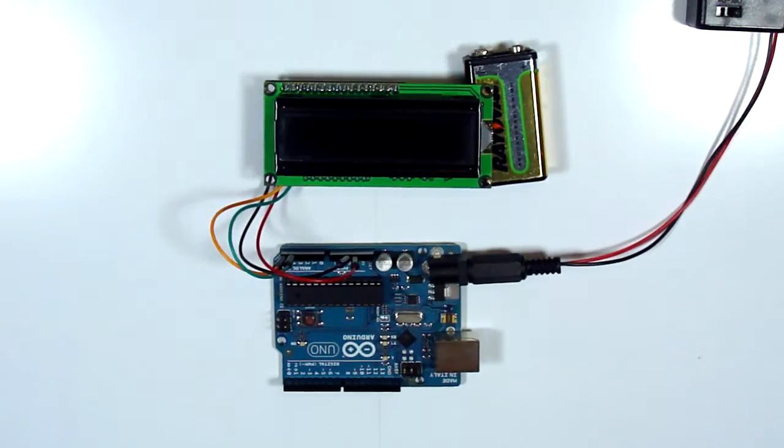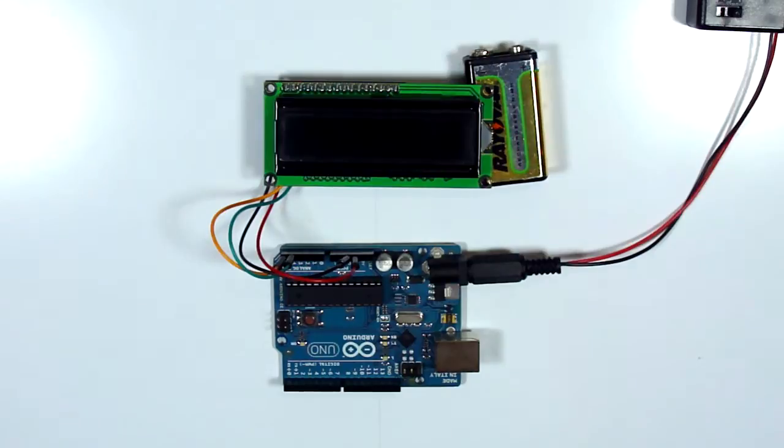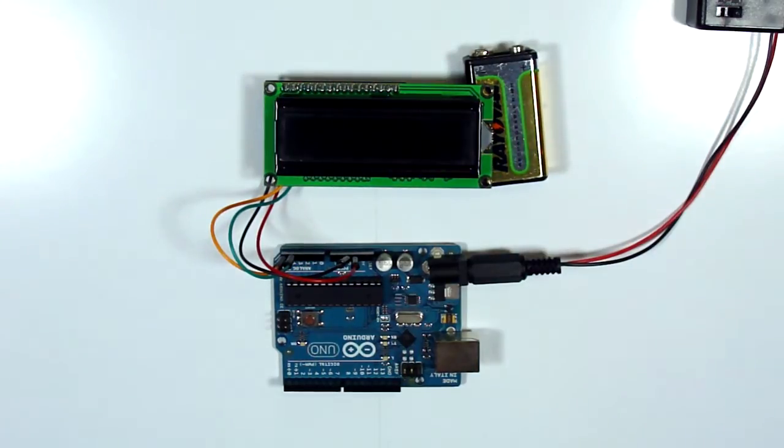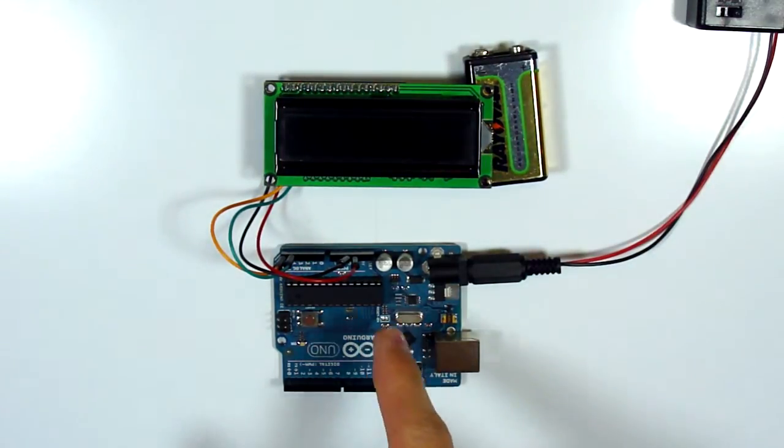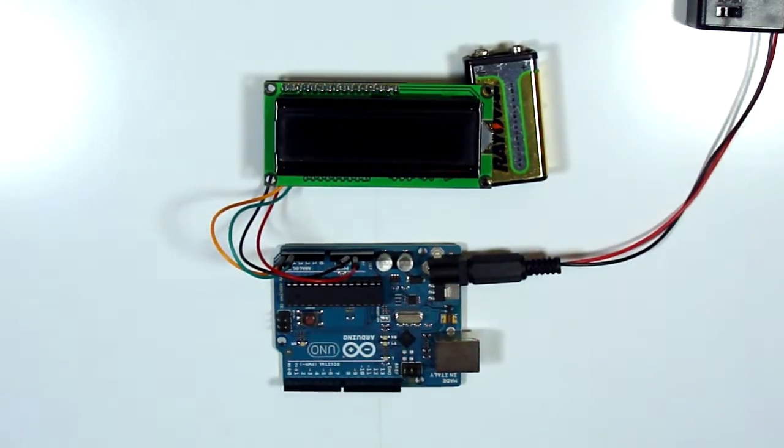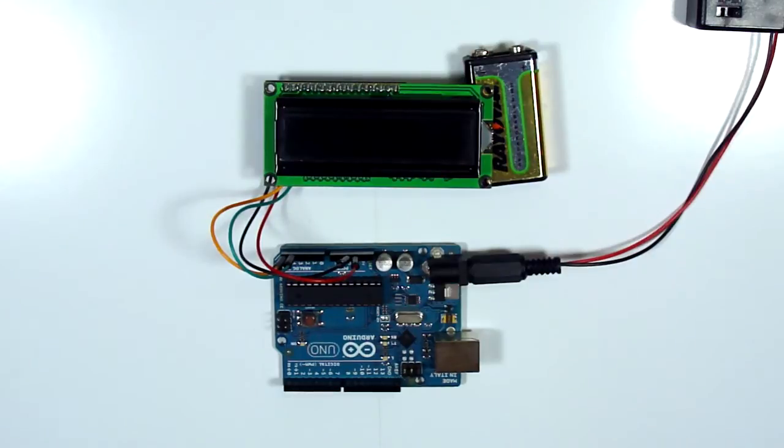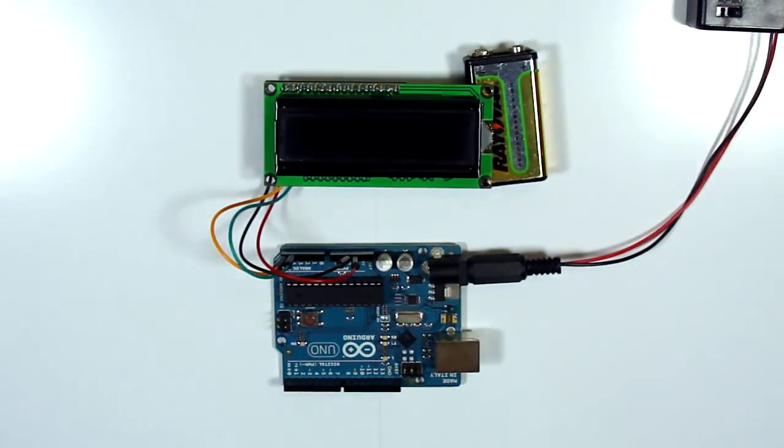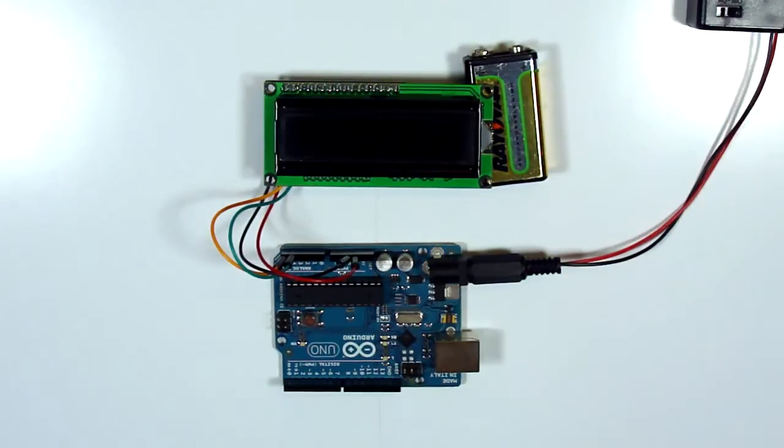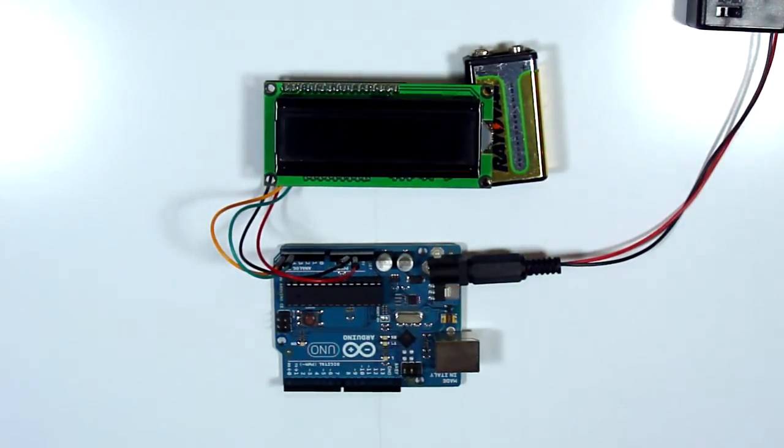Okay, so this is my Arduino LCD clock. It is an Arduino Uno right there, and I wrote some clock code. Actually, I didn't write it—I modified it. It was originally printing the time through a serial monitor.